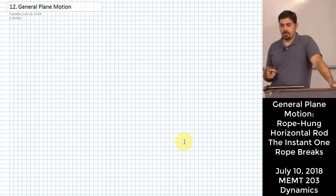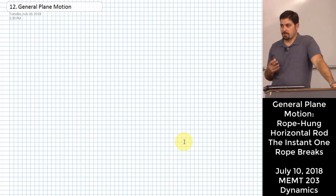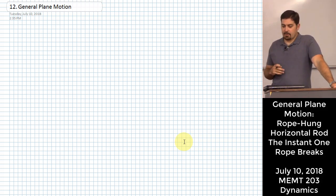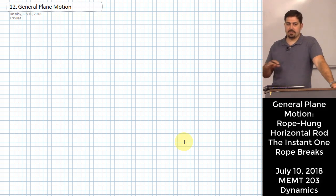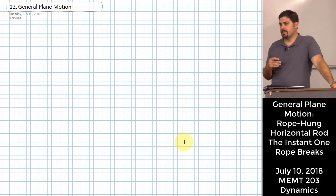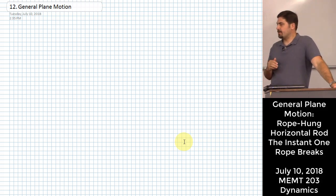We've been looking at rigid body kinetics for the last couple of meetings, and specifically we've looked at cases of pure rotation about a given axis and cases of pure translation. Today we're going to put it all together and talk about bodies that move in-plane — still 2D problems, which actually cover a pretty wide universe of possibilities. We're going to look at the case where we consider both translation and rotation simultaneously.